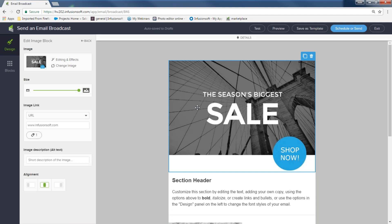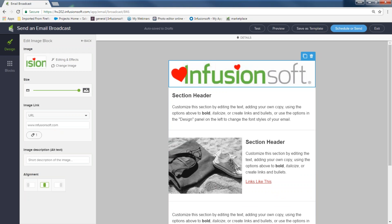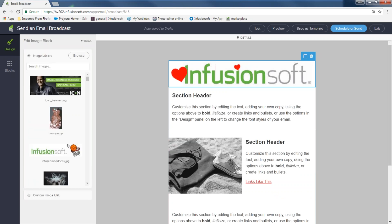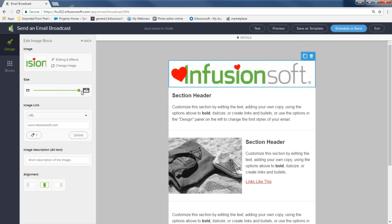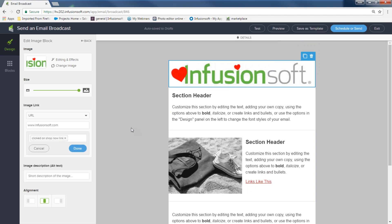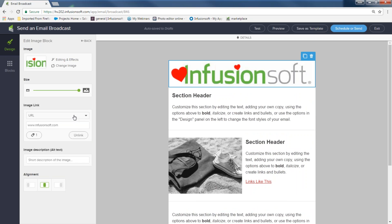If I don't want that image, I can change it by going to the left and hitting 'Change Image,' which brings up my library. I can browse to add my own image. Once I click on my image, I can make it bigger or smaller with the toggle bar, link it somewhere, and always add a description — for example, 'Company Banner' for the image on top.